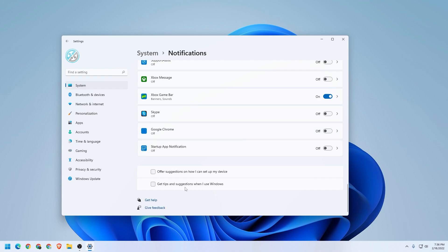The next thing that we want to do is disable the promoted apps and suggested content. They come up in the searches, they come up in your start menu, they're all over the place.